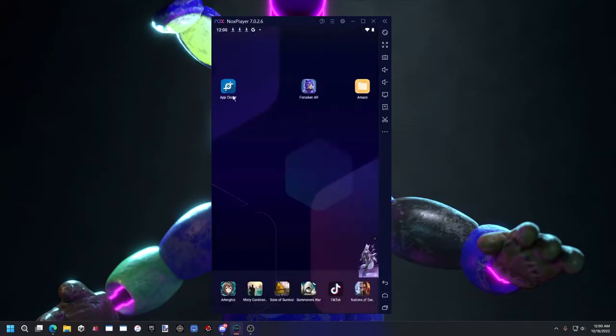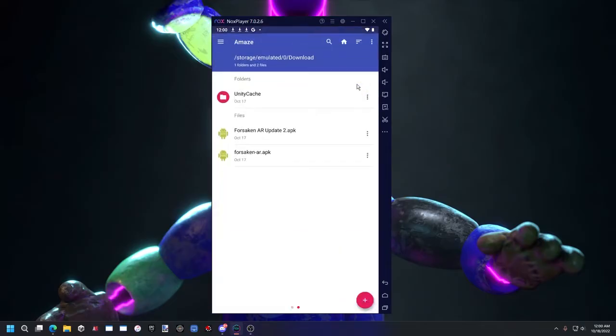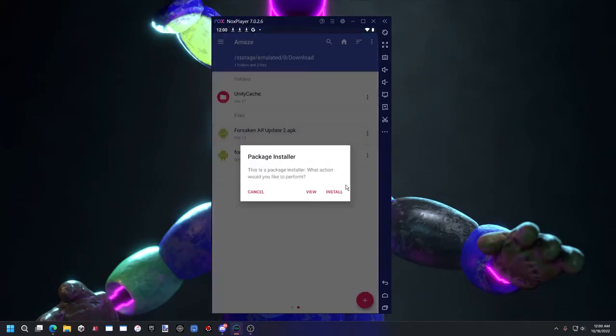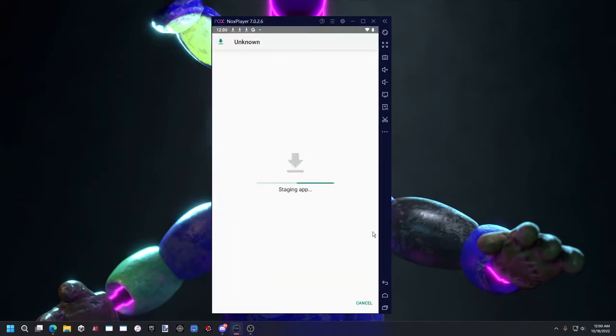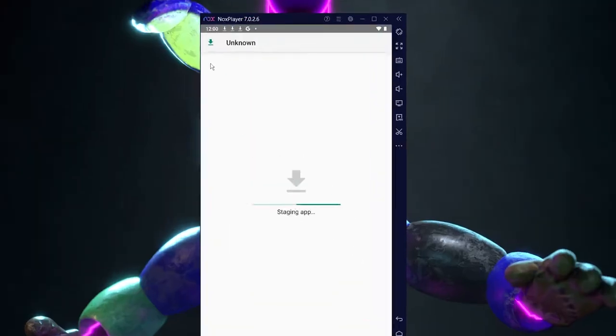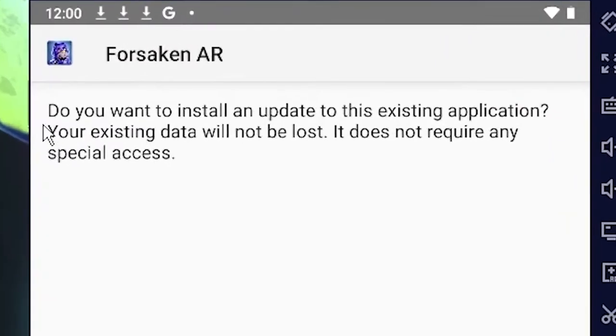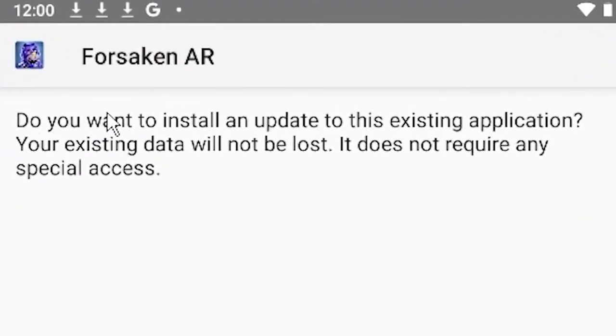If you installed it with an app cloner, that's a different story. If you just installed it over regular FNAF AR, all you have to do is download the APK and then hit install and make sure that it says something like, do you want to install an update to the existing application?